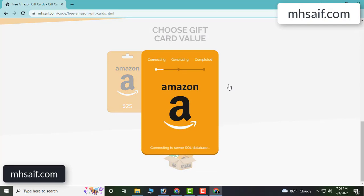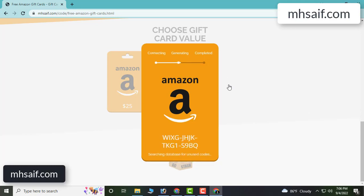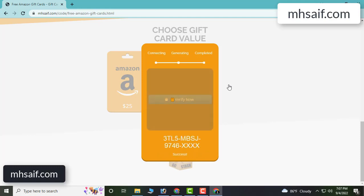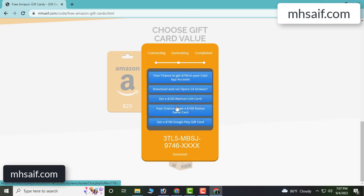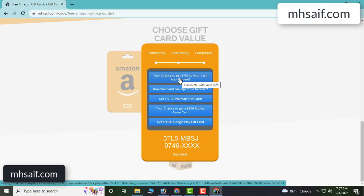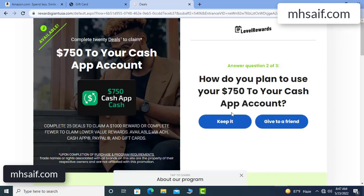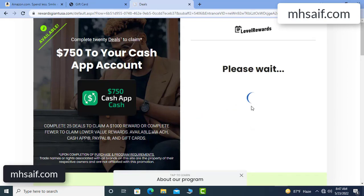Now choose your gift card value. It will connect and generate an unused code. Click 'Verify Now' here. Choose any survey and complete just one offer.